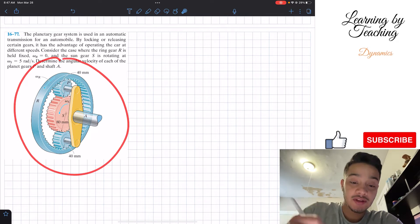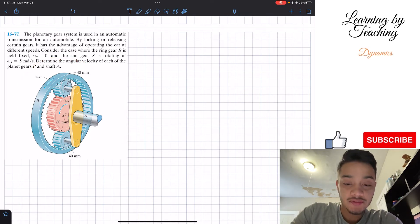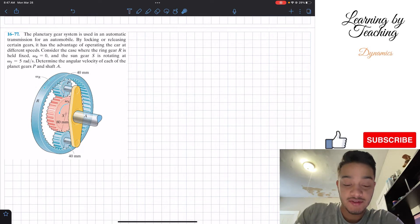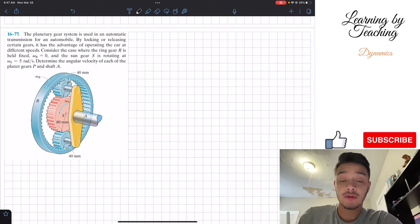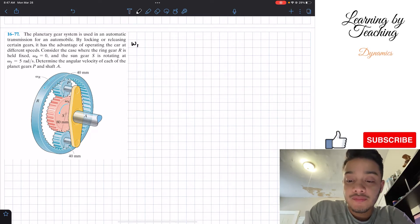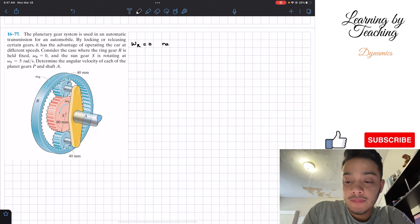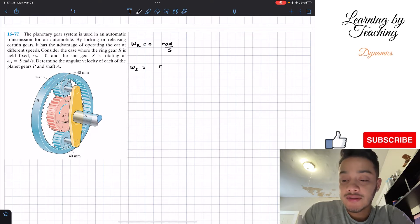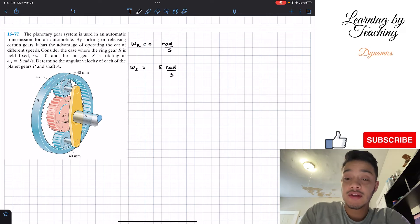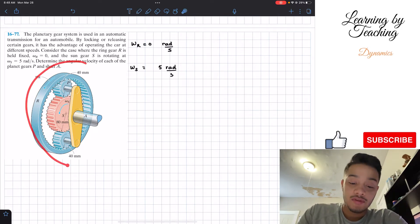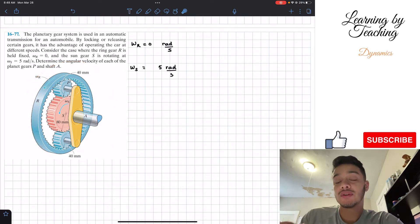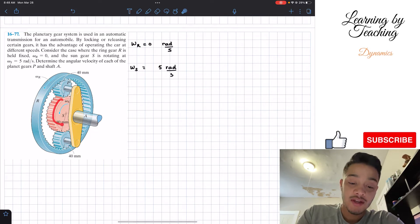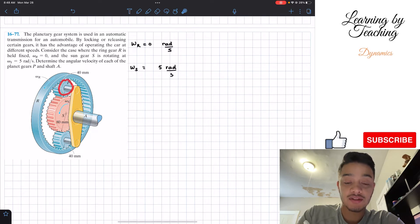So we're given our planetary gear system. This is our planet gear P and this is our sun gear S. What we're going to do first is write out our givens: omega R is equal to 0 radians per second, and omega S for the sun is equal to 5 radians per second. In order to solve this problem, I'd like to create a 2D free body diagram of the gears we're interested in — the sun gear and this planet gear.